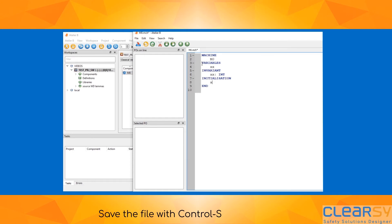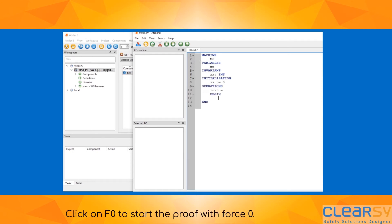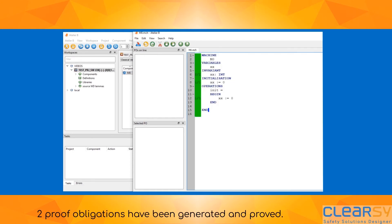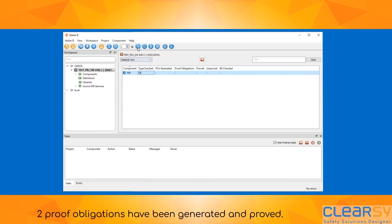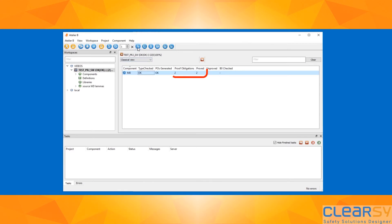Save the file with Control+S. Click on F0 to start the proof. With 4.0.2, proof obligations have been generated and proved.